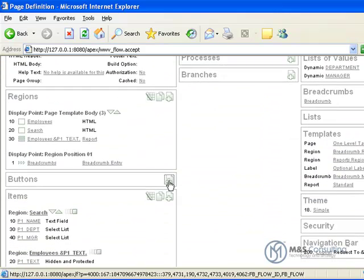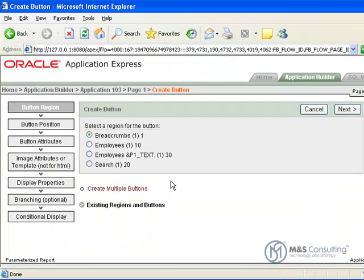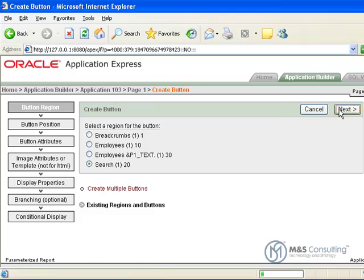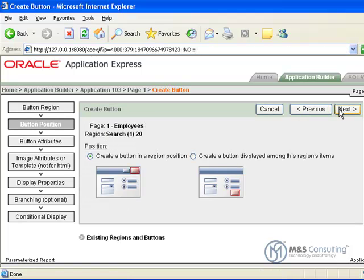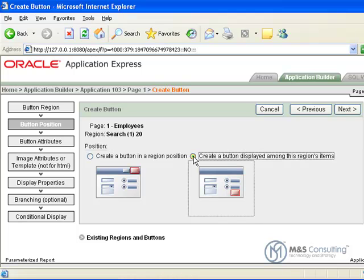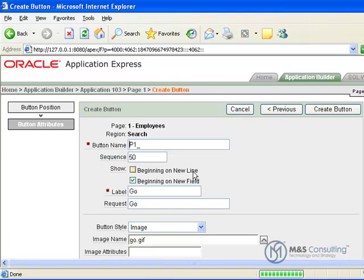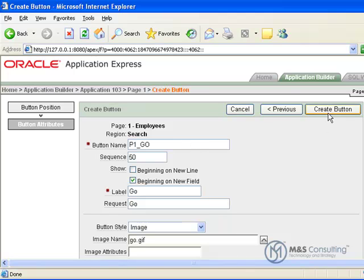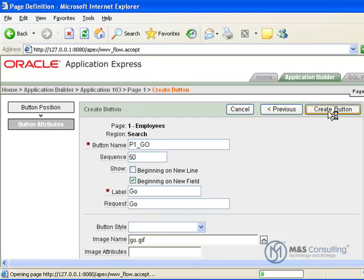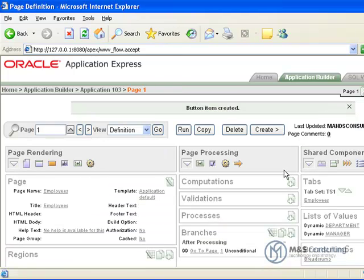Now we have to create a button, so under buttons we are going to click the create icon, we are going to tell it the region we are going to create it in, in this case search, and click next. Then we are going to tell it where we want the button to be placed, in this case we want to create a button displayed among the regions items, click next, then we have to give it a button name, in this case it is going to be go, and the button is created.